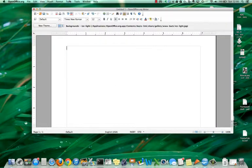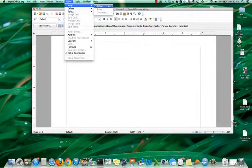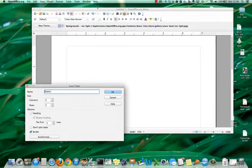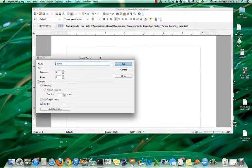On the toolbar, I click on Table, Insert, Table, and the Insert Table window opens up.